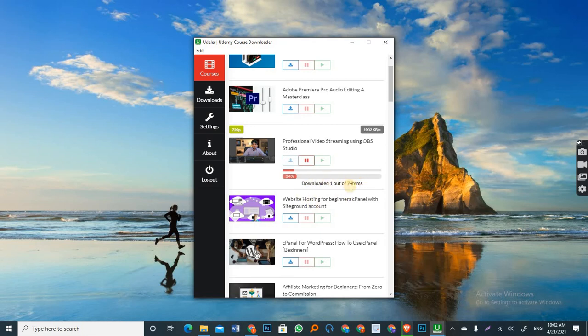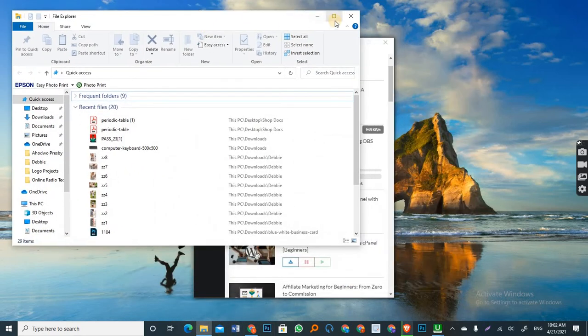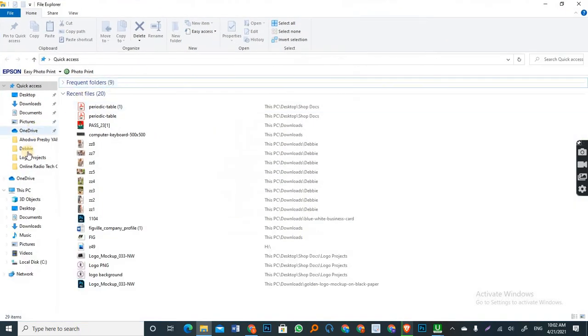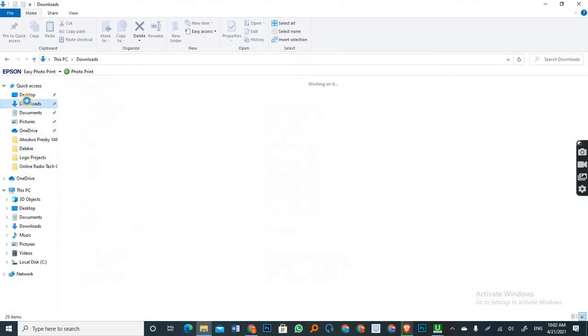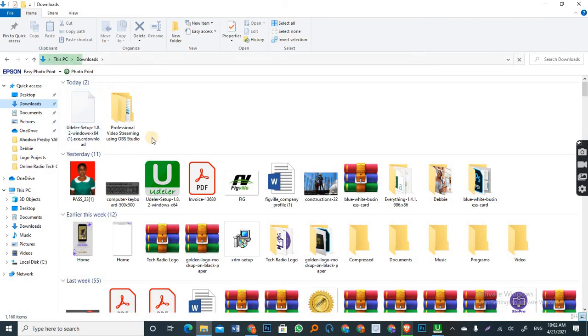Good. So as you can see, one out of seven. So one is downloaded. So let's go to our downloads folder. Navigate to your downloads folder.